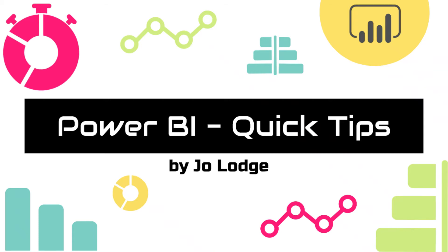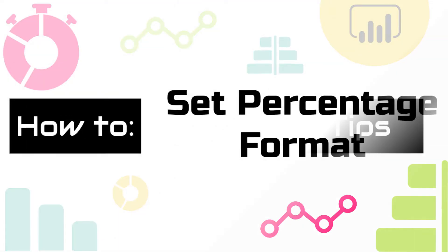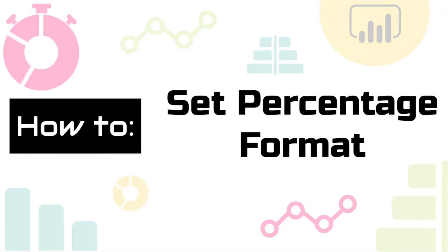Welcome to Power BI One Minute Tips. In this video I'm going to show you how to set the percentage format.